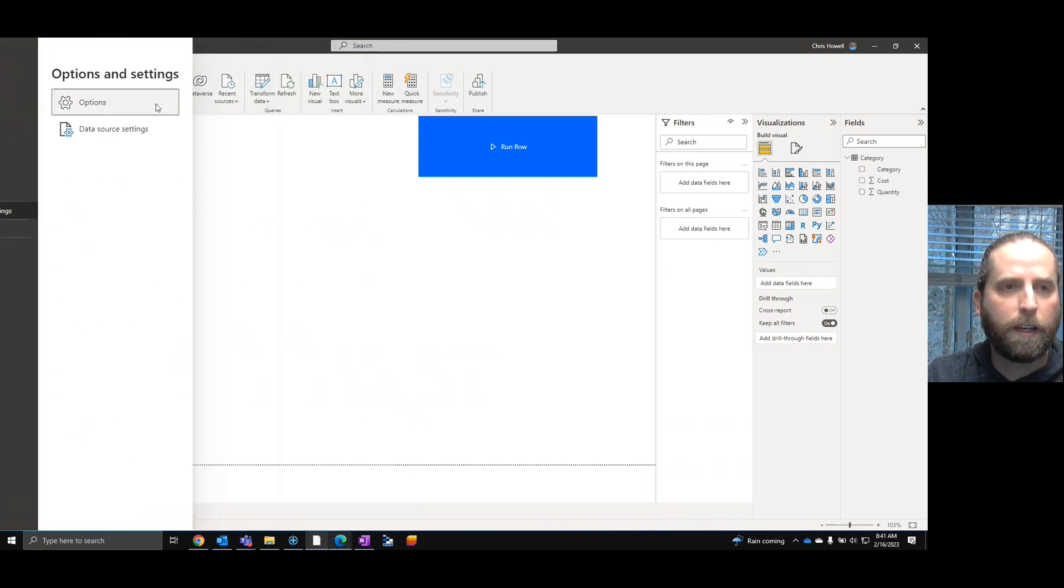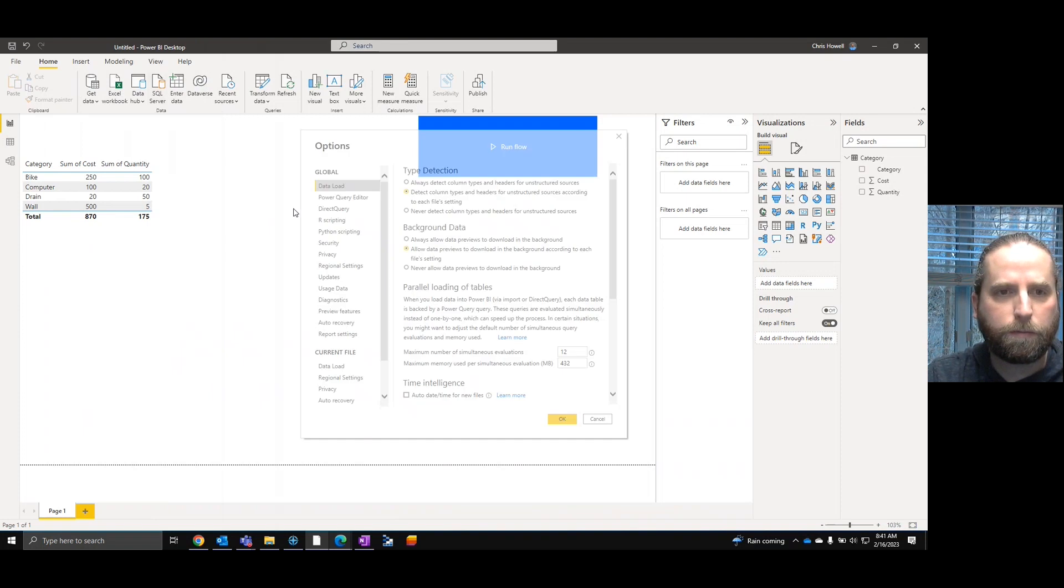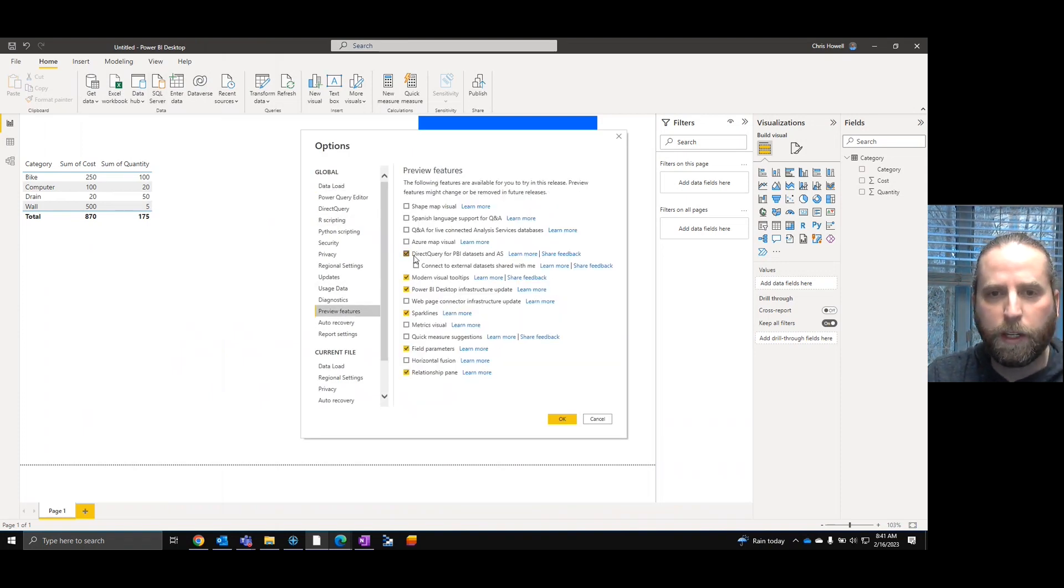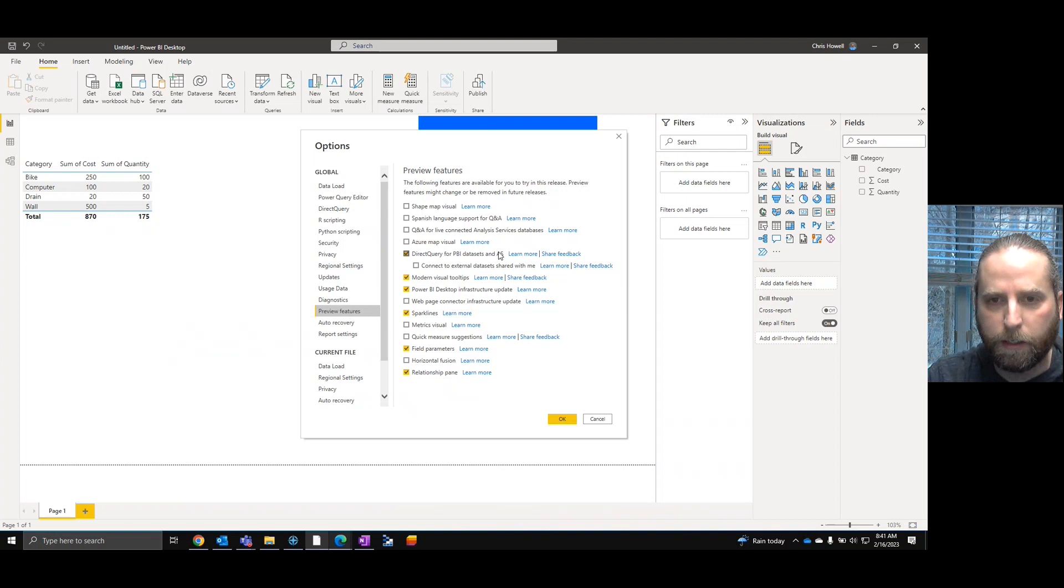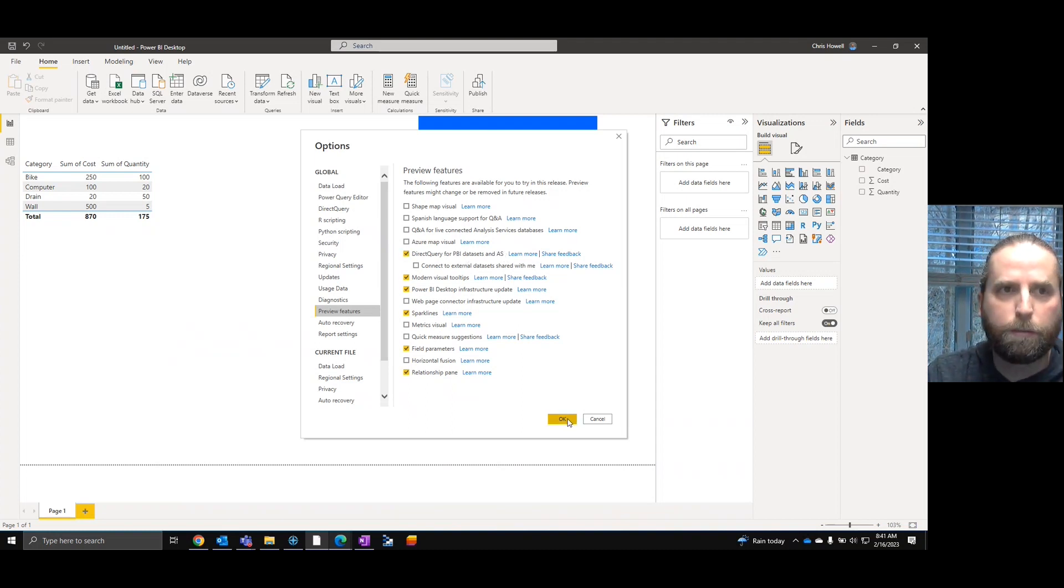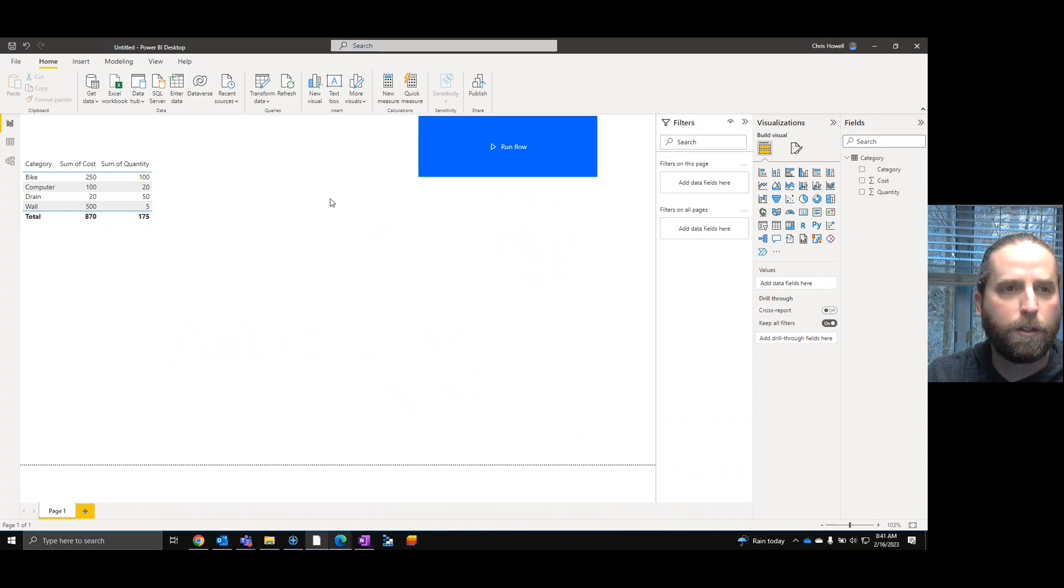During the testing, I did have to come into the options. And it actually told me to do this. And I had to enable direct query for PBI datasets in AS. This is just FYI, you have to set that. Restart Power BI Desktop.